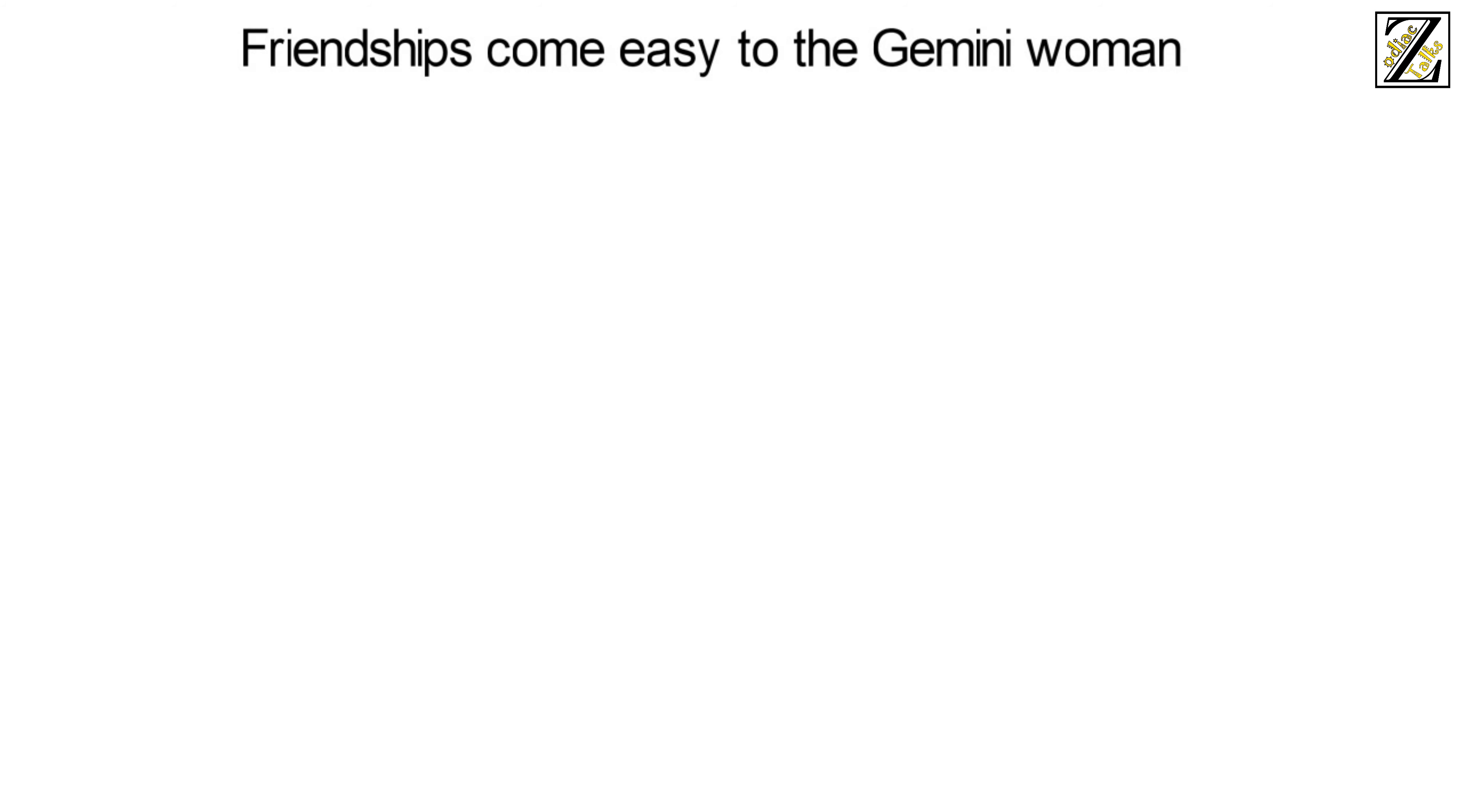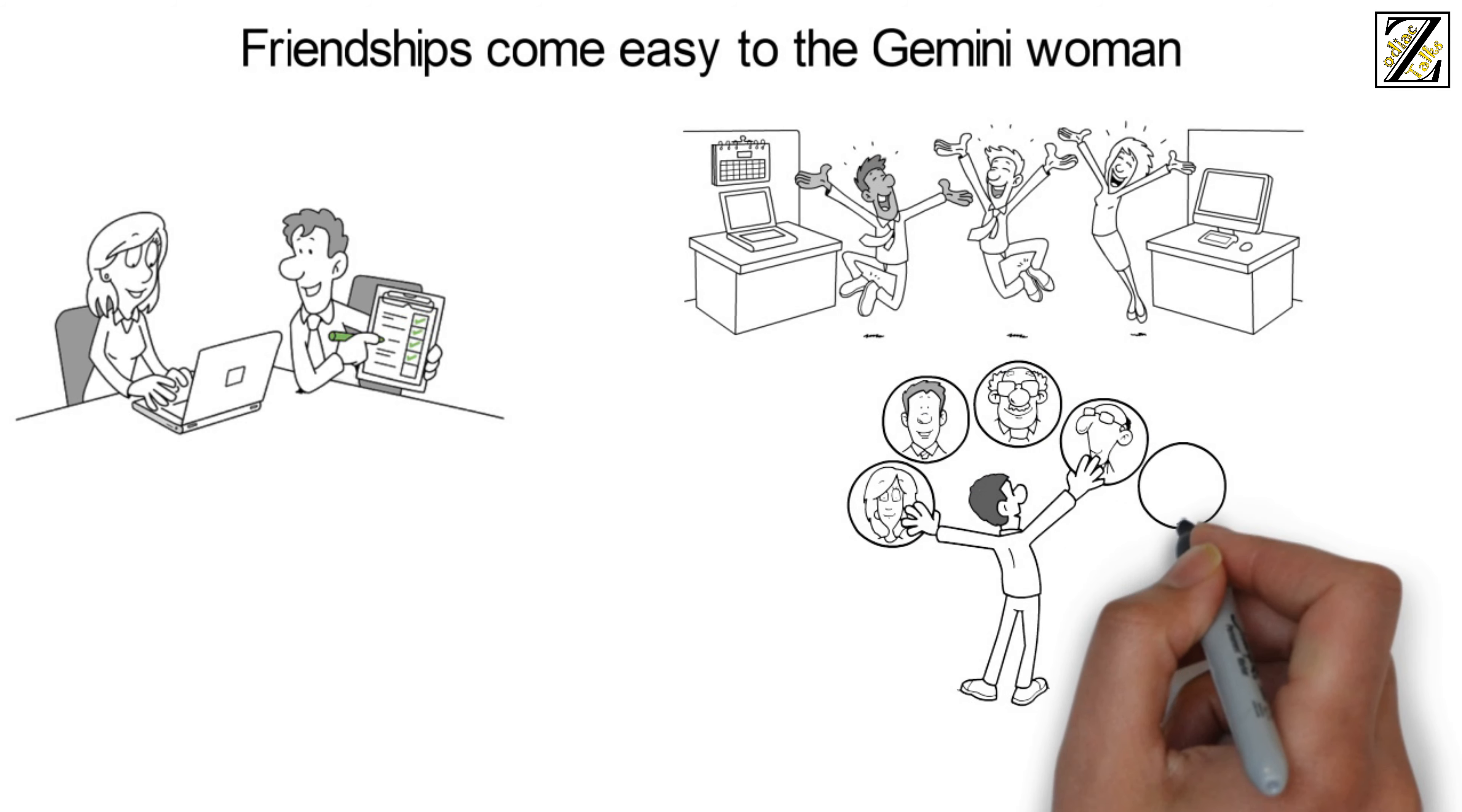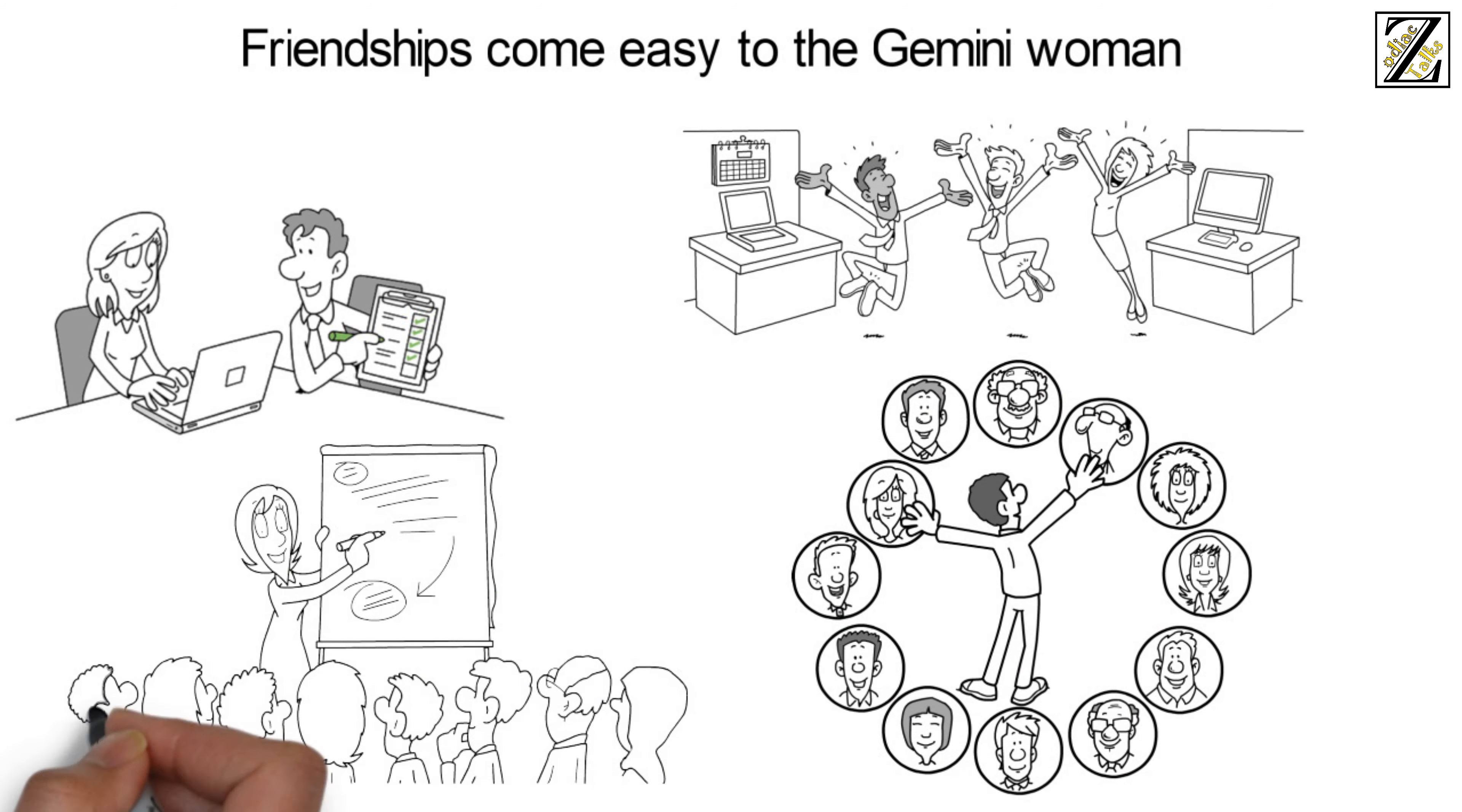Gemini woman in friendships: friendships come easy to the Gemini woman. She is intelligent and has a wealth of knowledge about almost every topic. Interacting with people from varying backgrounds is therefore a breeze for her. She is fun and energetic. Hanging out with her is a fun-filled and adventurous experience. A Gemini woman is a social creature and as such she has a wide circle of friends.